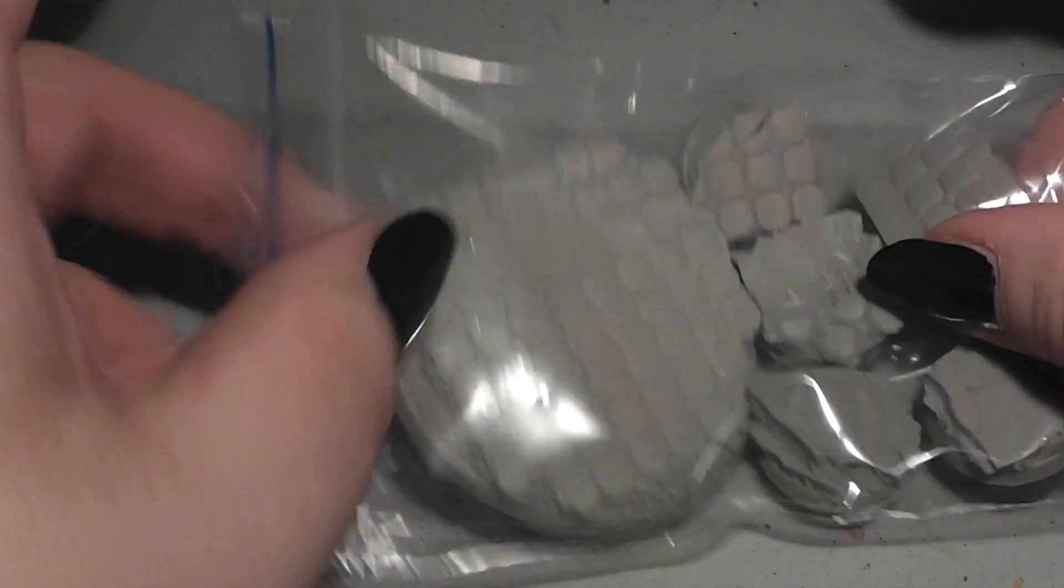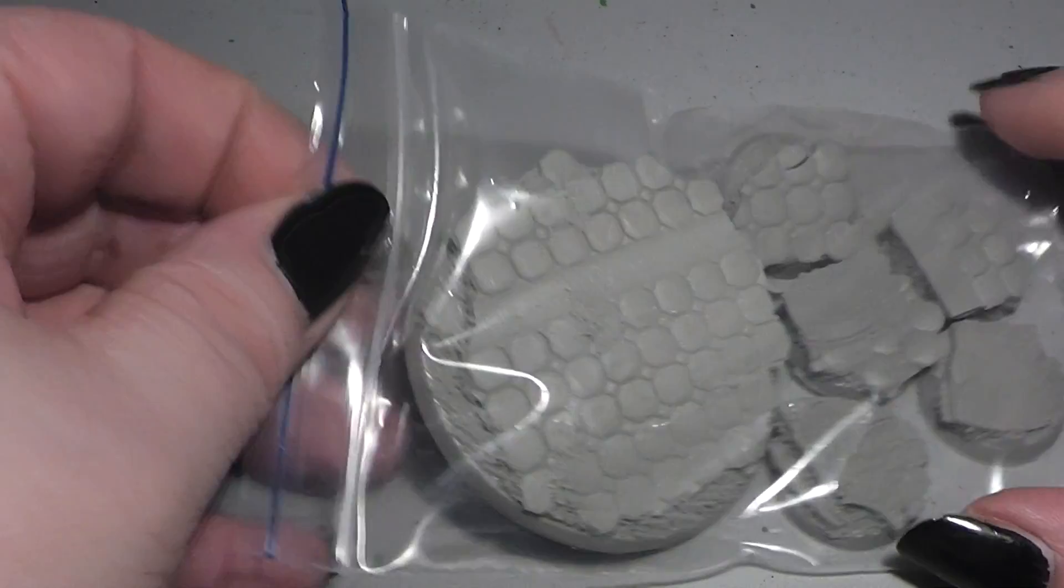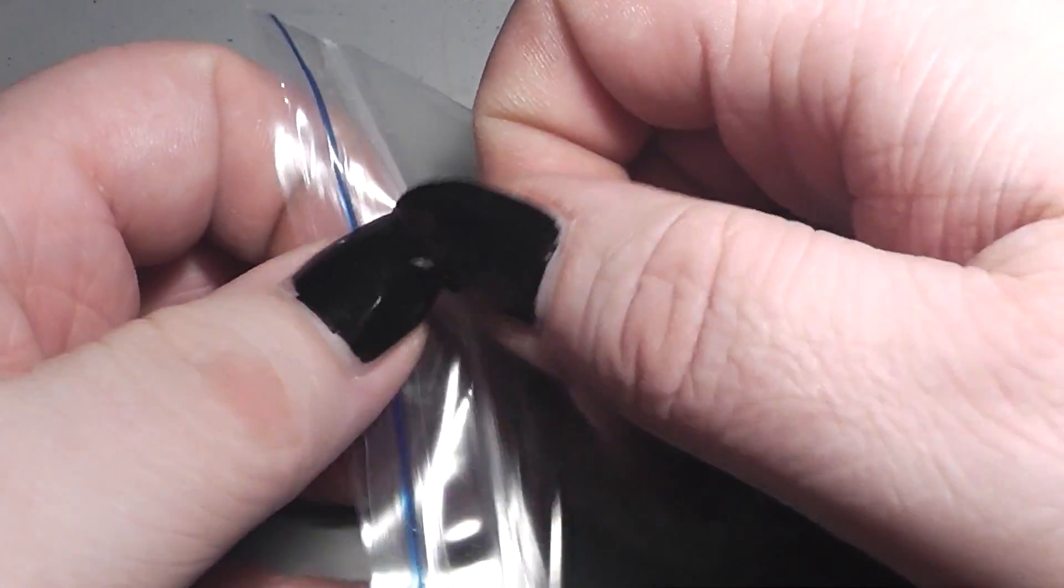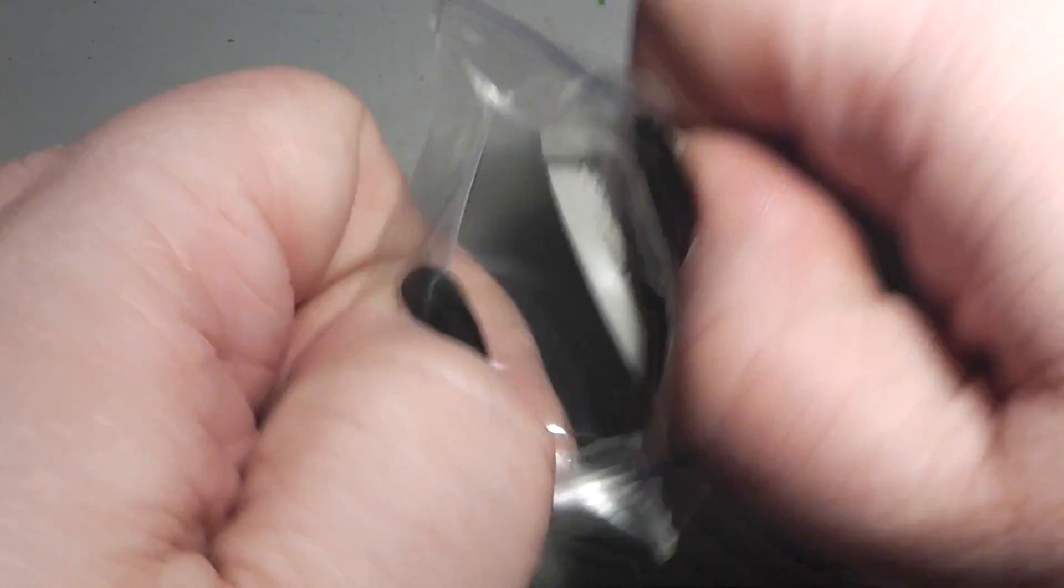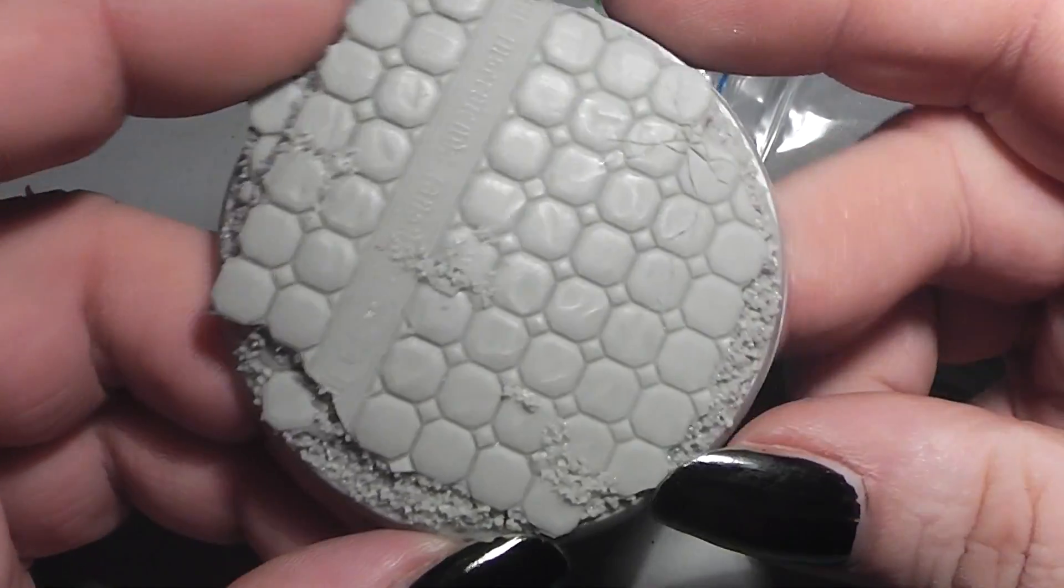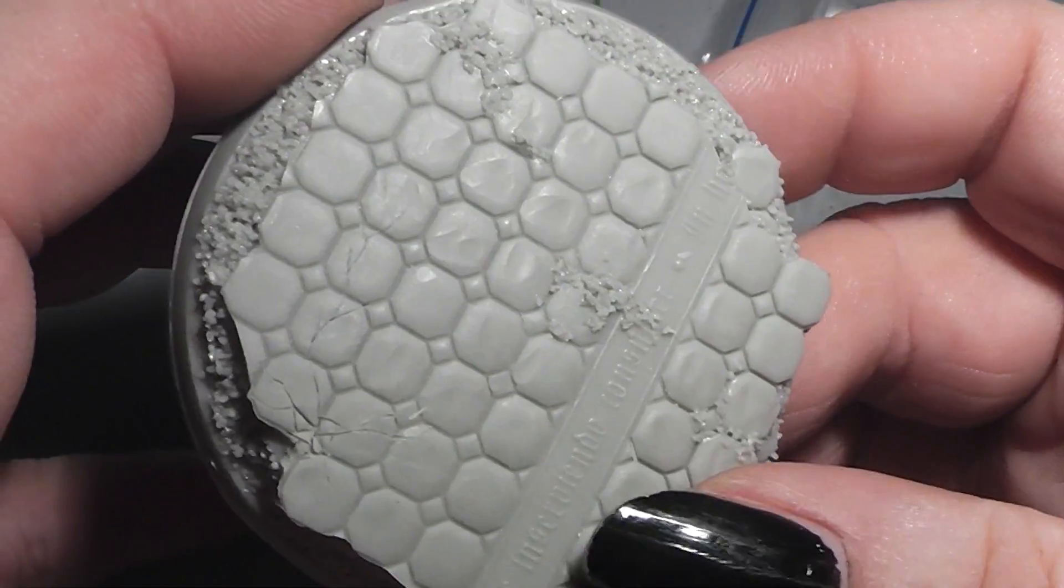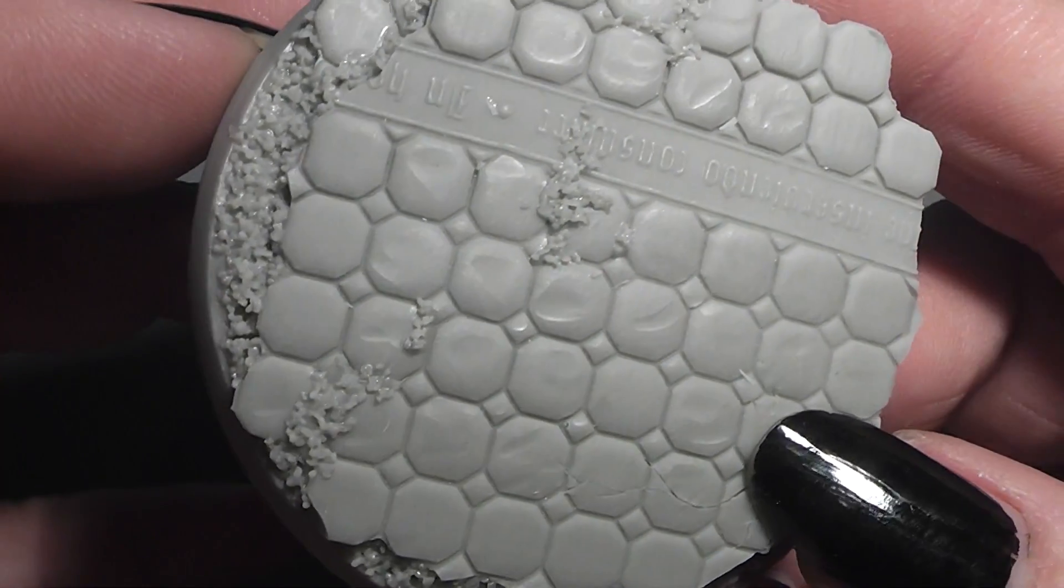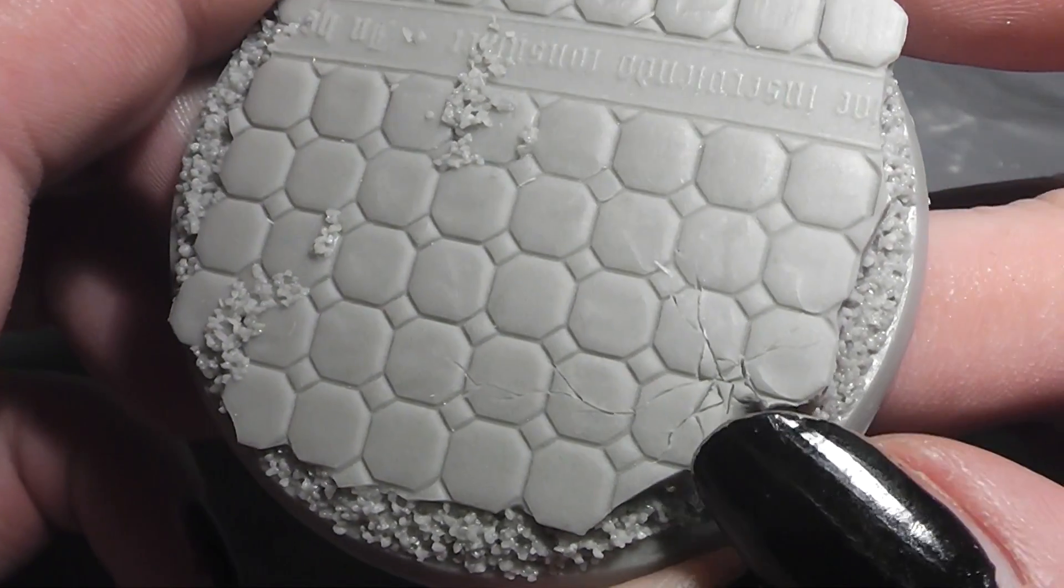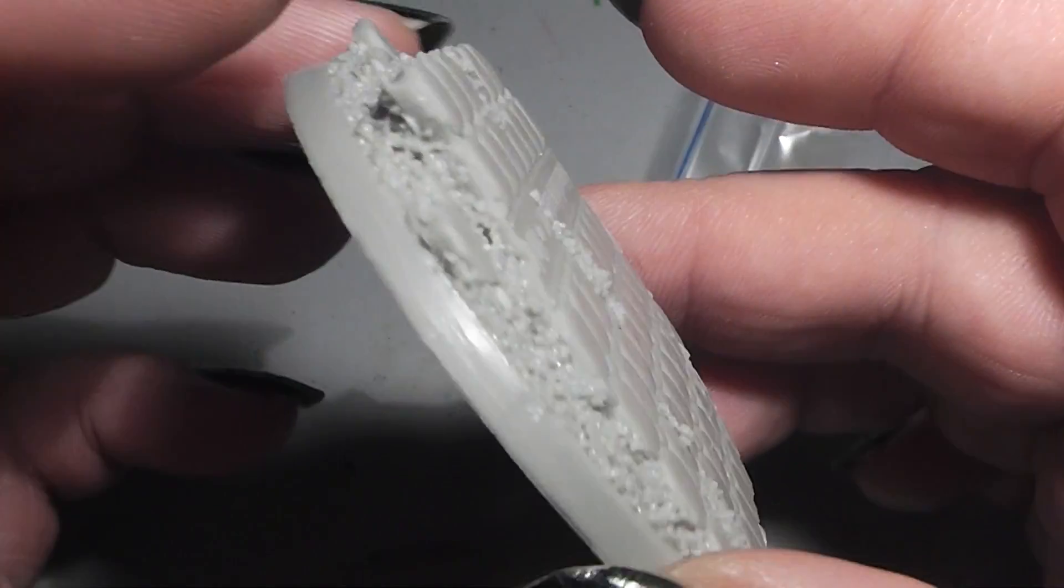Without further ado, we start! So, they produce resin bases and extra parts for miniatures, and here we have the first set. This is Ruins of Sanctuary. Here we have a sample of this big one here. And you see, the quality of this cast is simply stunning! No bubbles, no miscasts, very crisp and sharp details. It is awesome to look at!